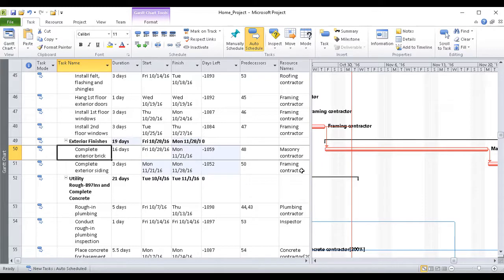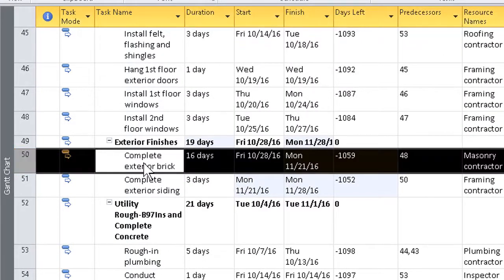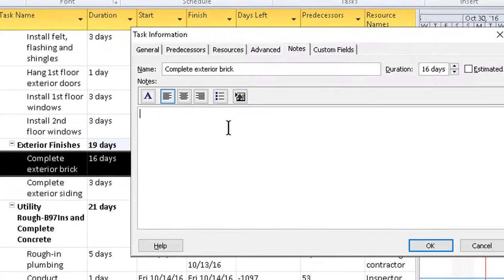Make a note in the Task Information box for that task as to why the split occurred. It's very straightforward — just double-click the name of the task.